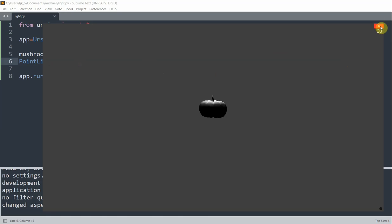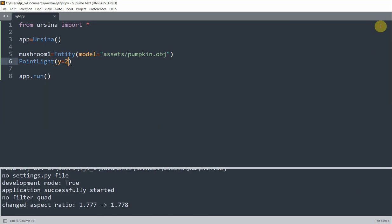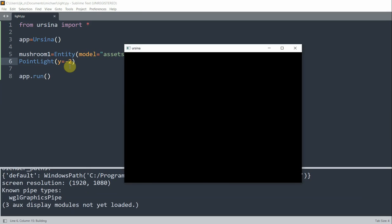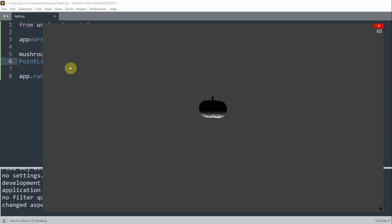So if we want to move the light to the bottom, then that just means that the bottom part of the pumpkin will also be illuminated. So instead of 2, I'll set this to negative 2. Meaning that the point light is going to be below our pumpkin. So if we run this again, now the bottom of our pumpkin is lighted or is lit.